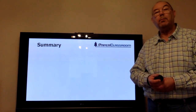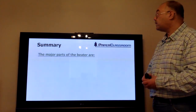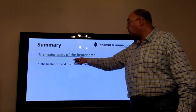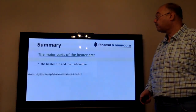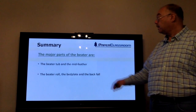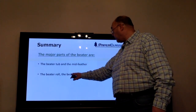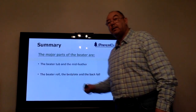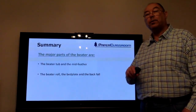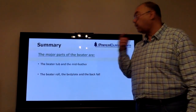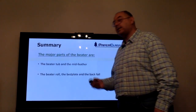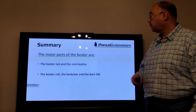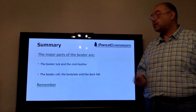Summary of what we've covered today: the major parts of the beater — the tub and the mid feather, the beater roll and the bed plate, and the back fall. On the beater roll you've got the knives, often known as fly knives because they're flying around. The bed plate has knives; they're the dead knives because they're dead still.